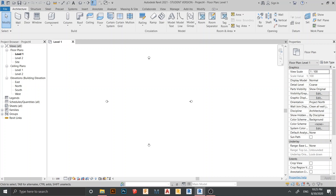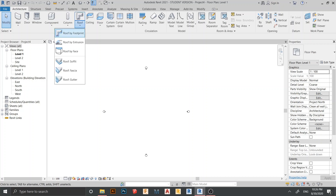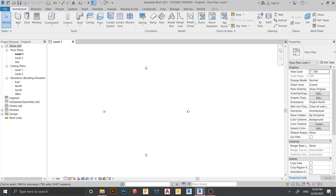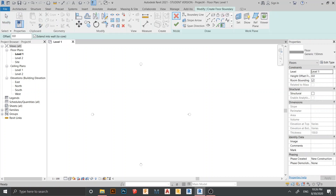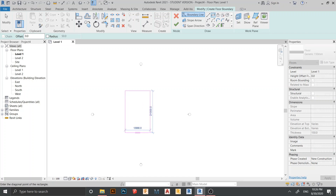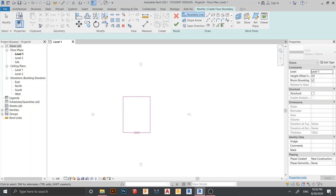To create our stair I need to create a floor first. After that I'll create our reference plane and copy that to use roof by extrusion. As I told you before, roof by extrusion is what we can use to create many steps that we want. Let me go to Architecture, then find Floor here, go to rectangle and draw any floor, just leave it like this, then hit escape a couple of times.